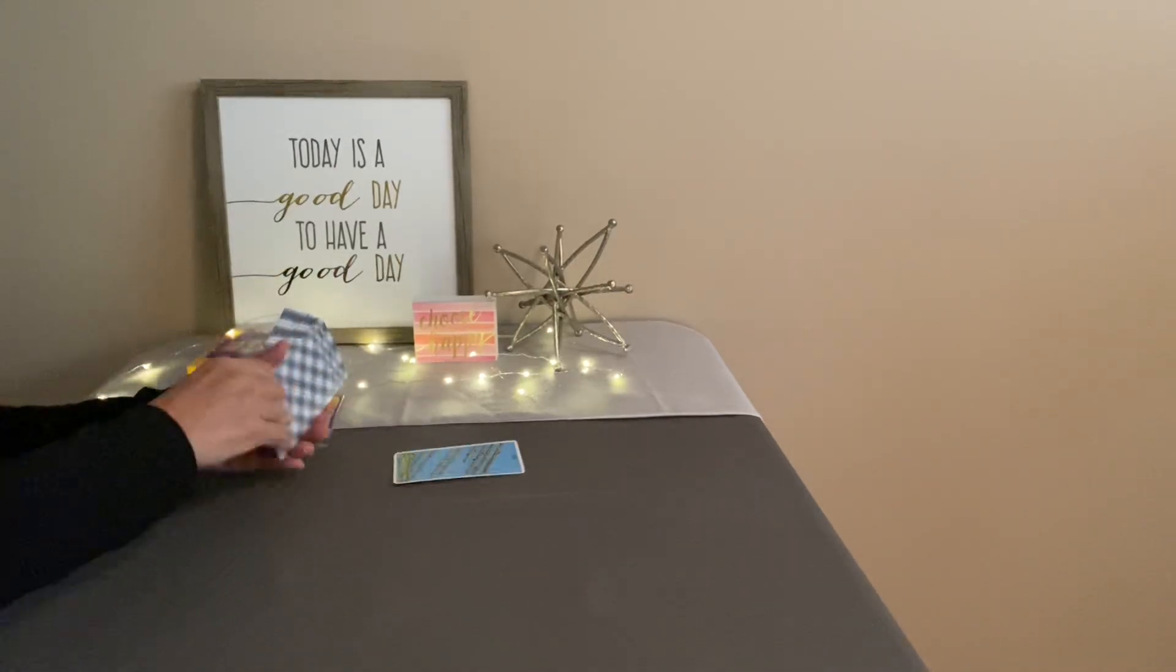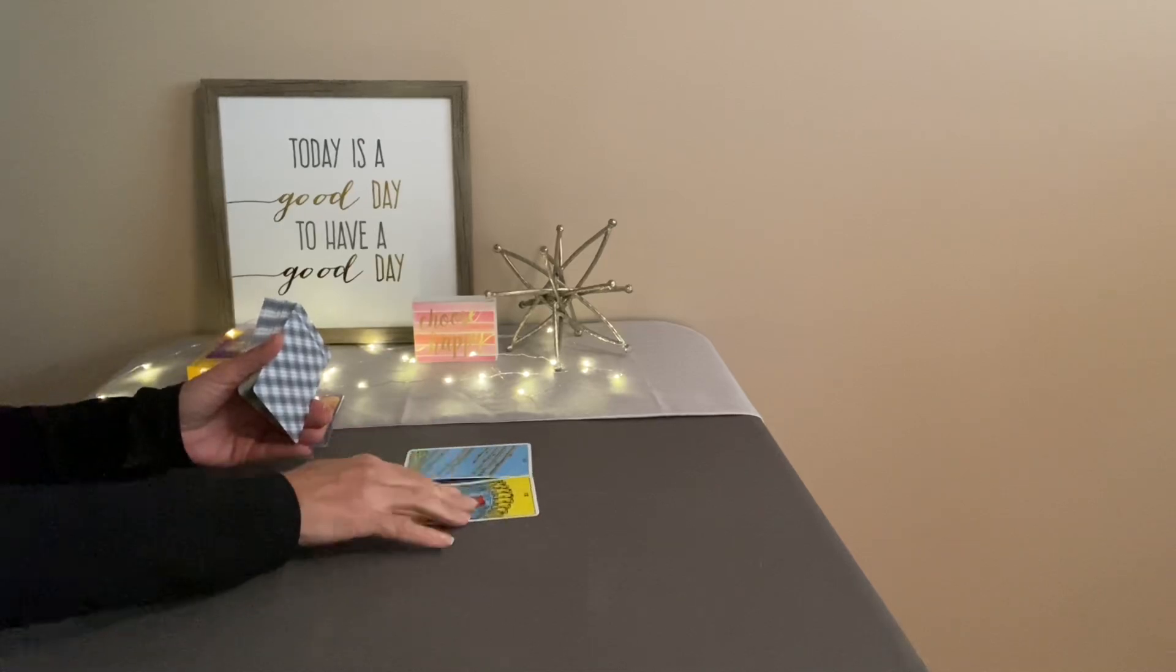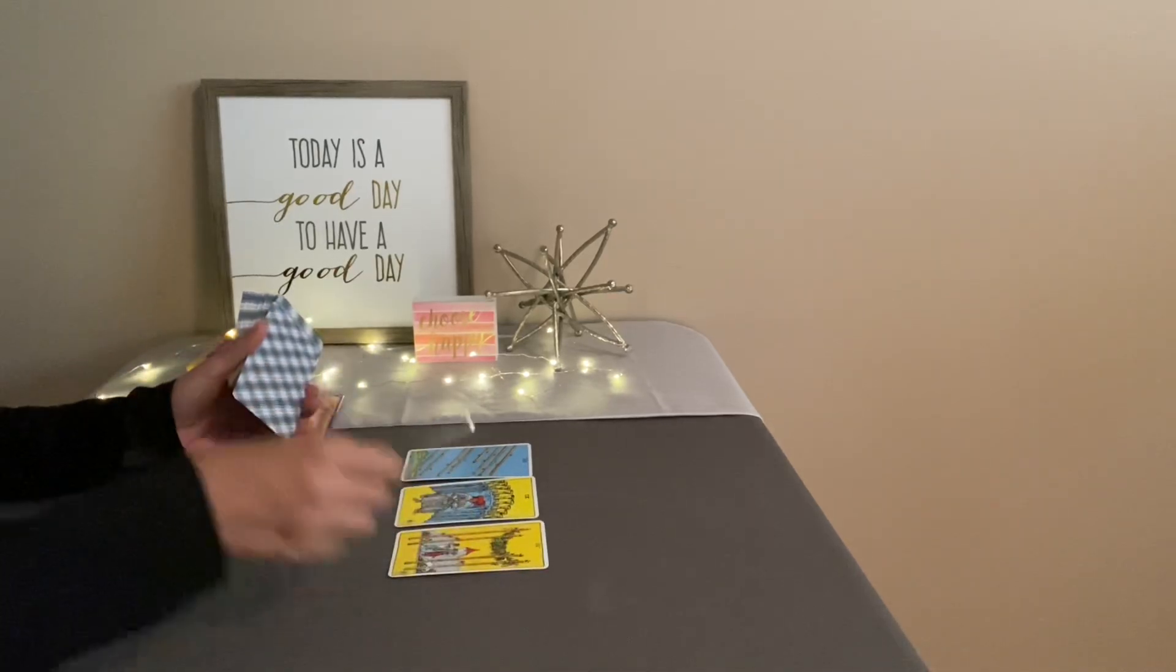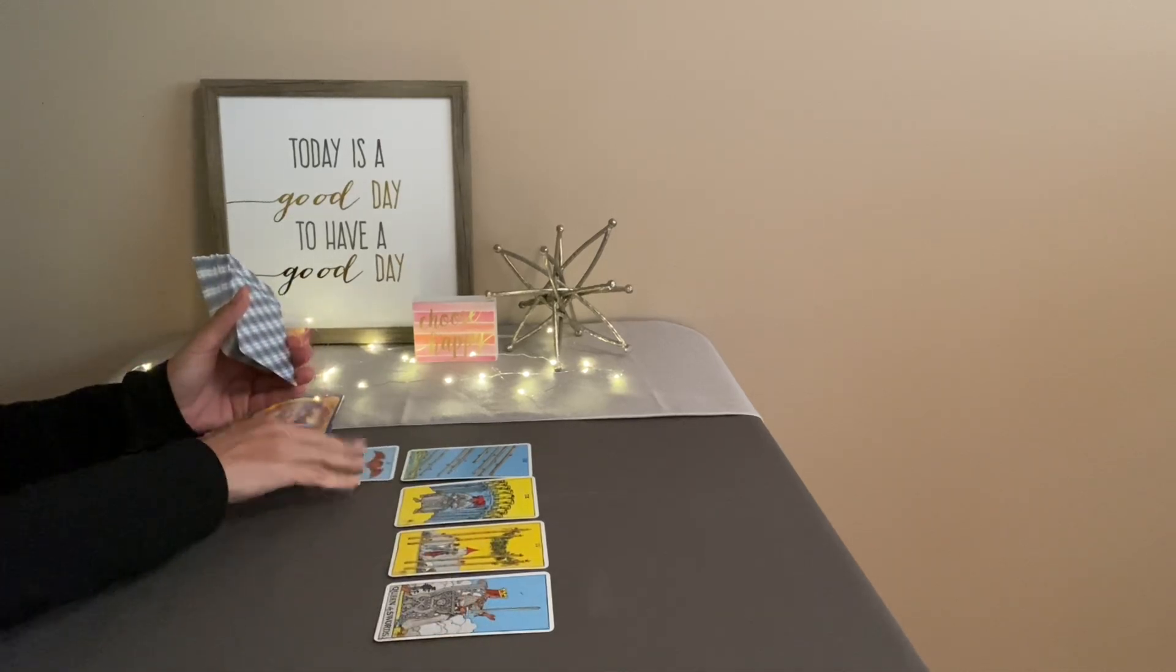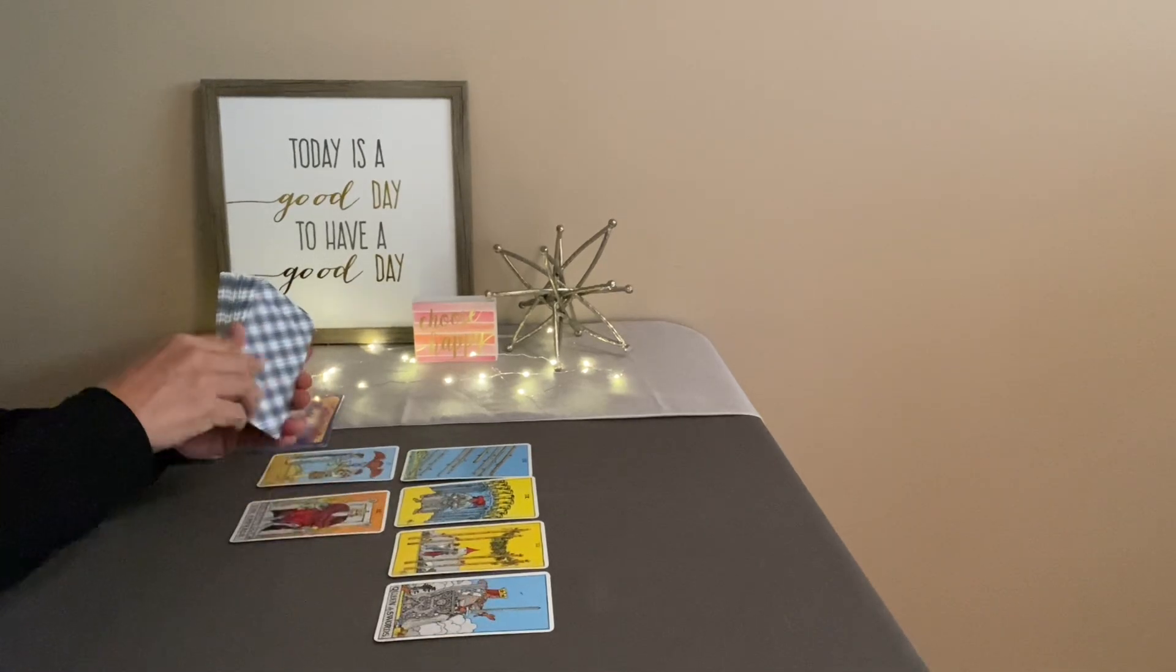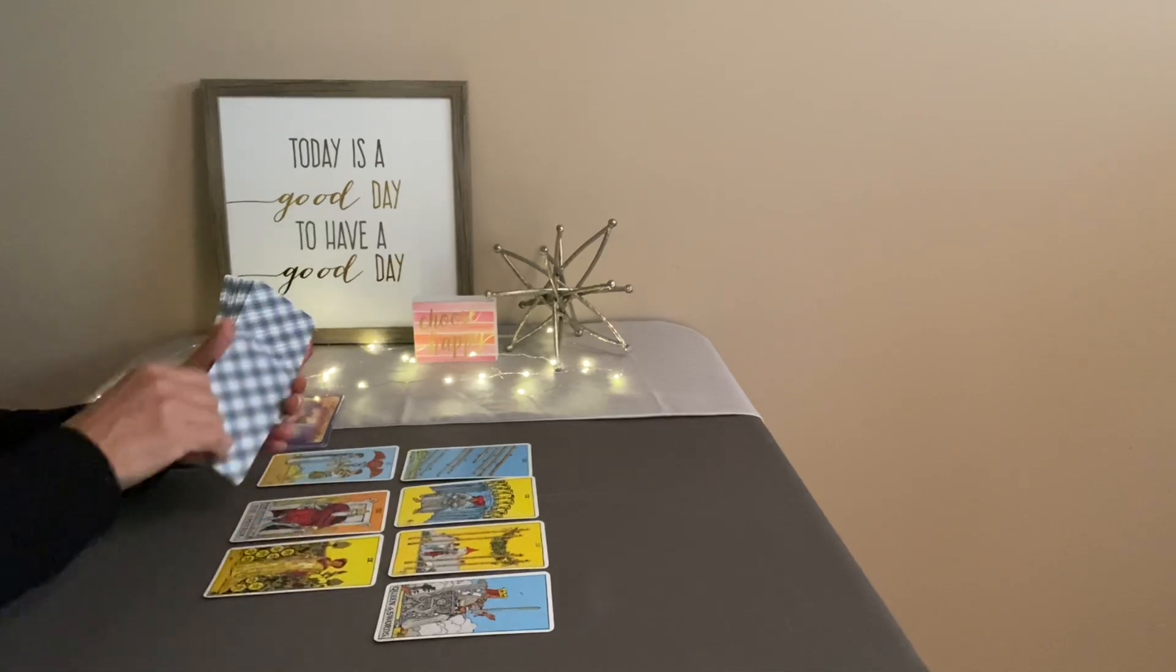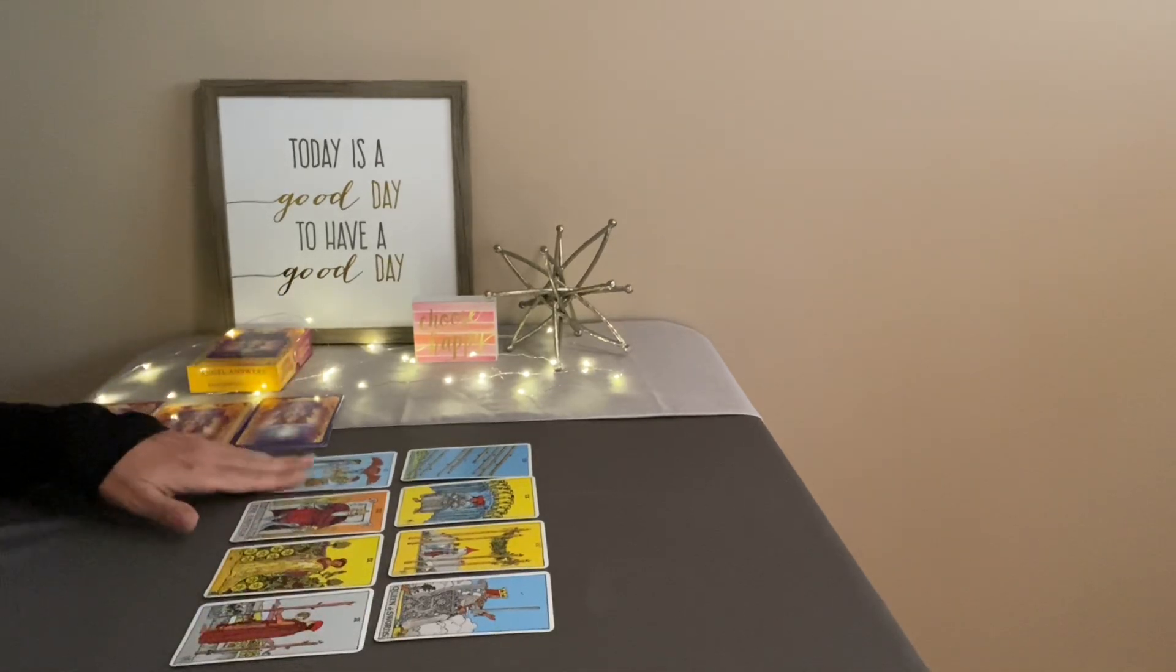You've got the Eight of Wands, the Nine of Cups, the Four of Wands, the Queen of Swords, Two of Cups, the Emperor, the Nine of Pentacles, and the Two of Wands. This is really cool. Beautiful reading.